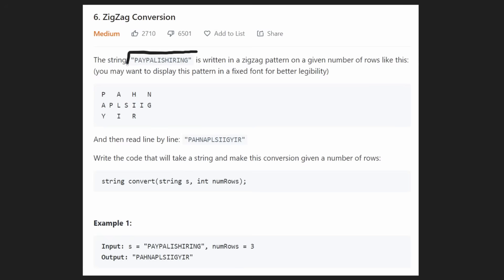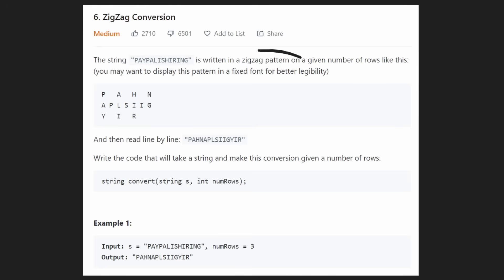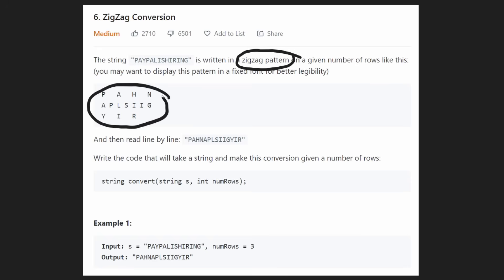So we're given a string - it says 'PayPal is hiring.' I'm guessing this problem was created at PayPal. We're told that this string is written in a zigzag pattern, given a second input parameter. So we're given the string and we're given a second parameter, the number of rows. And knowing that, it's going to be written in a zigzag pattern like this one.